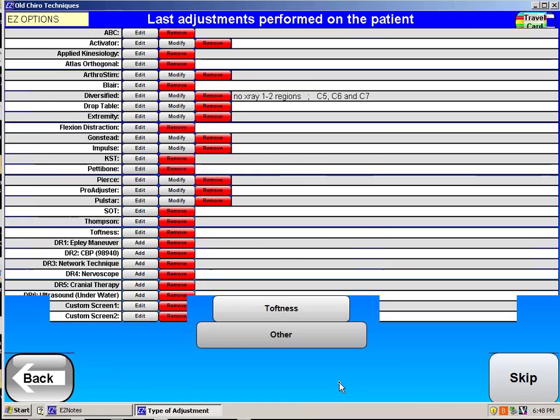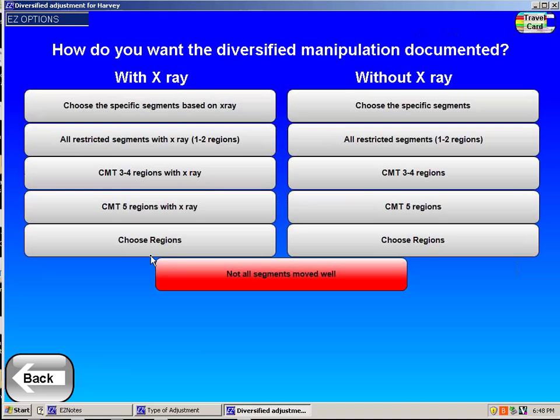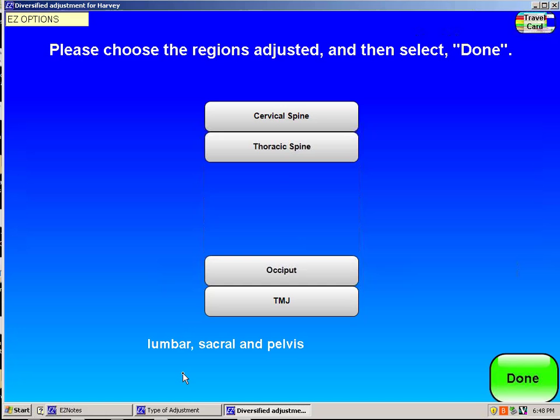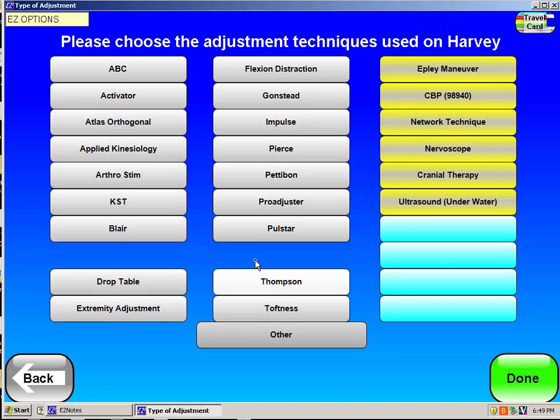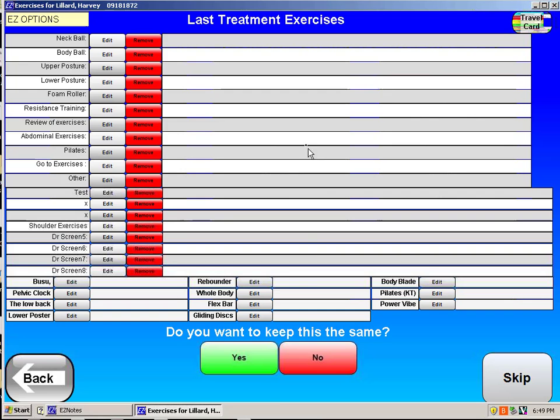Do I want to adjust him? You pick your technique — I'm a diversified kind of guy, so I would say diversified. If I did have any x-rays on him, I might say I'm adjusting the lumbar, sacral, and pelvic regions and bill that out as a 98941. I might also do some SOT blocking and indicate that as such — you're just going to indicate what you're doing.